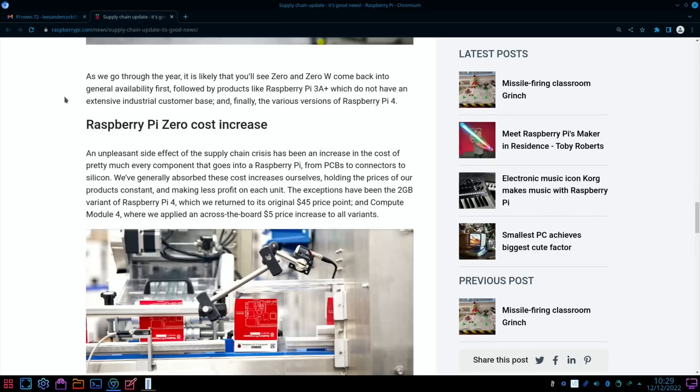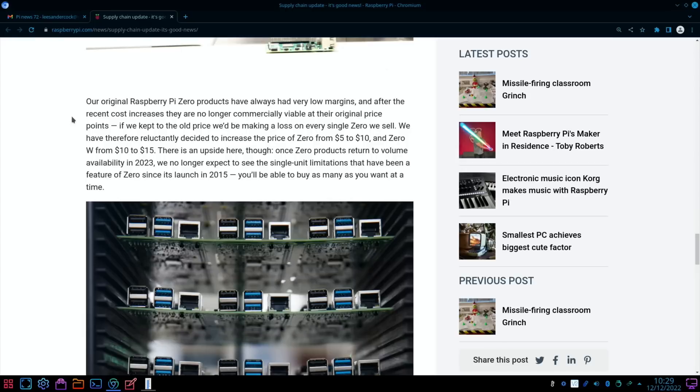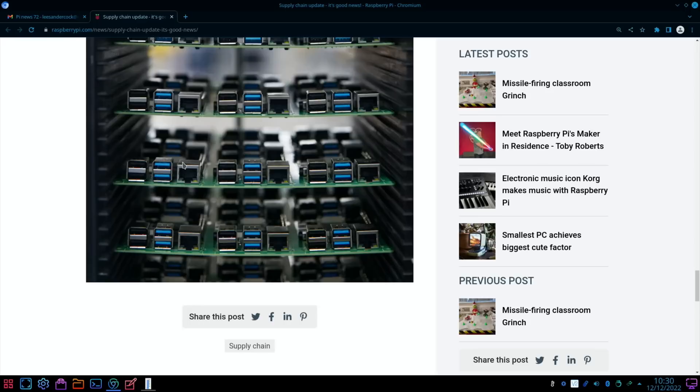Raspberry Pi Zero cost increase: an unpleasant side effect of the supply chain crisis has been an increase in the cost of pretty much every component that goes into a Raspberry Pi. We generally absorb the cost increases ourselves, holding the prices constant. The exceptions have been the 2GB variant of the Raspberry Pi 4, which will return to its original $45 price point. The Zero is going from $5 to $10, and the Zero W from $10 to $15.